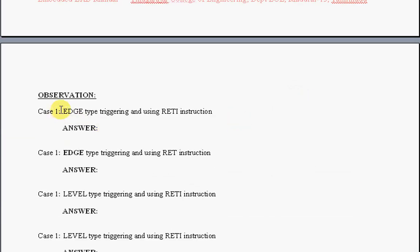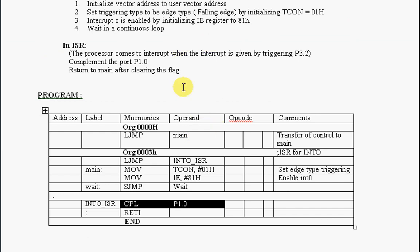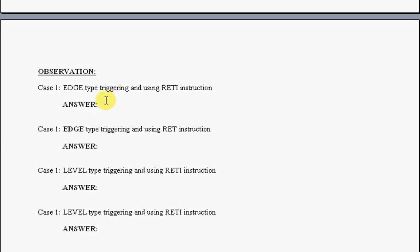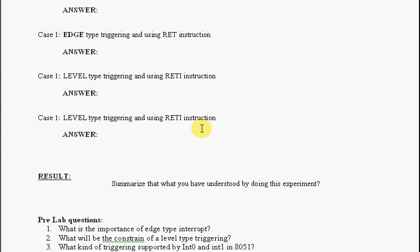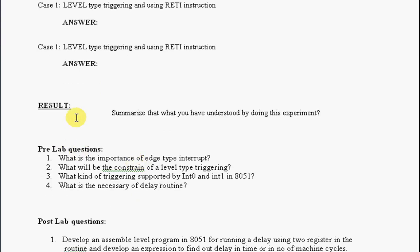Case one: Make the triggering type to be edge and use RETI instruction in ISR. Write your observations whatever you are able to see in the program execution. Summarize your result by changing other triggering types and return instruction. You have to observe individually and write your observation as a result.